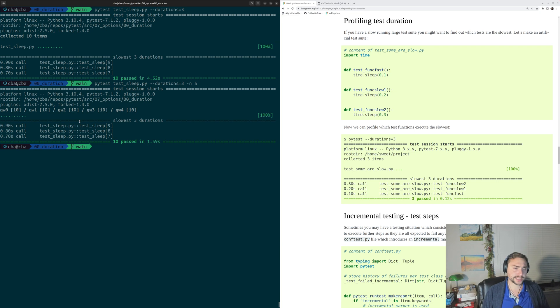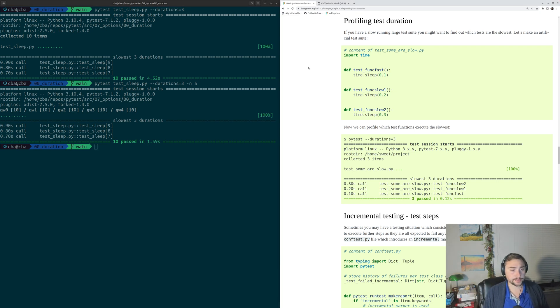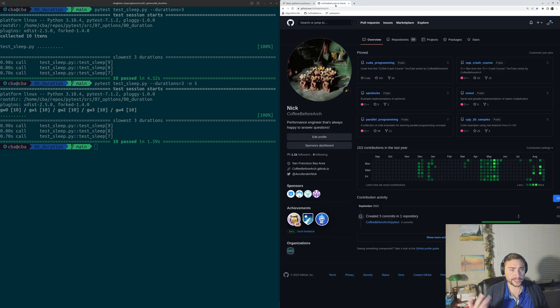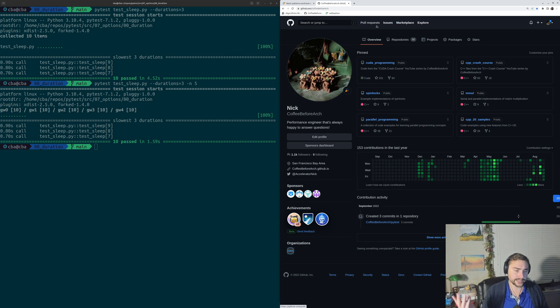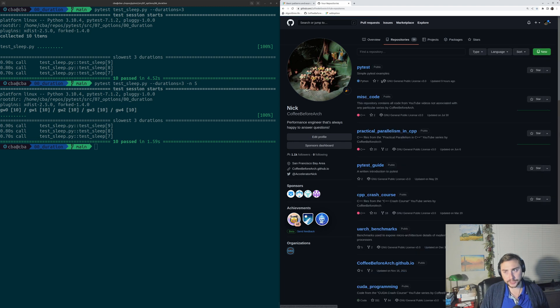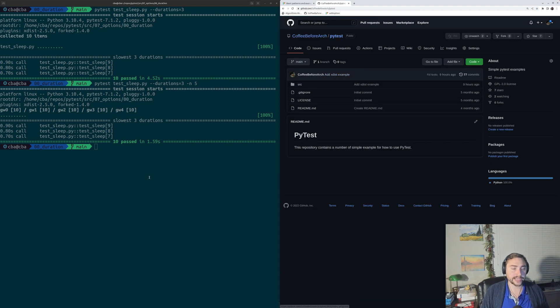But that's going to do it for this time. As always, I'll put a link to the PyTest documentation for this particular option from docs.pytest.org below the video. And you can find this and all the other examples at github.com/coffebeforearch. You can find this under repositories and under PyTest.